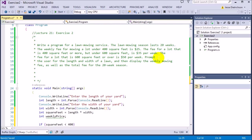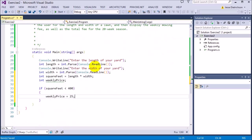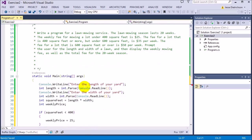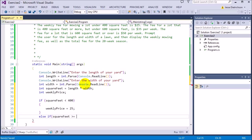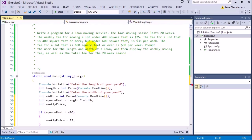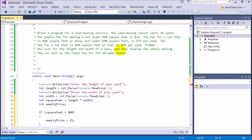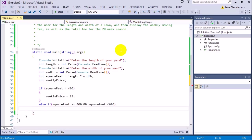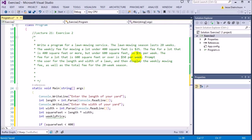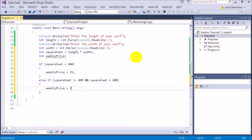The next rule says the fee for a lot that is 400 square feet or more but under 600 square feet is $35. I'm using else if because it can only fall into one category. So else if squareFeet is greater than or equal to 400 and squareFeet is less than 600, then weeklyPrice equals 35.